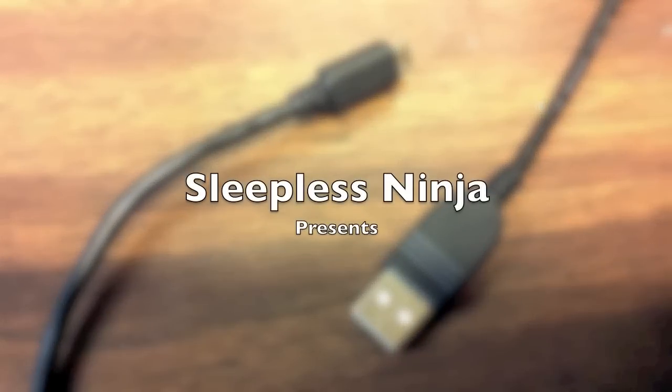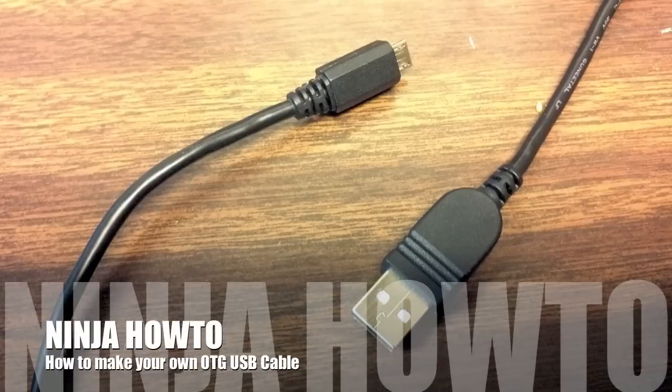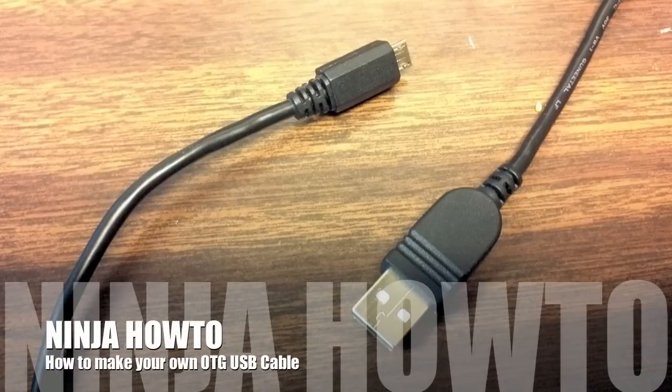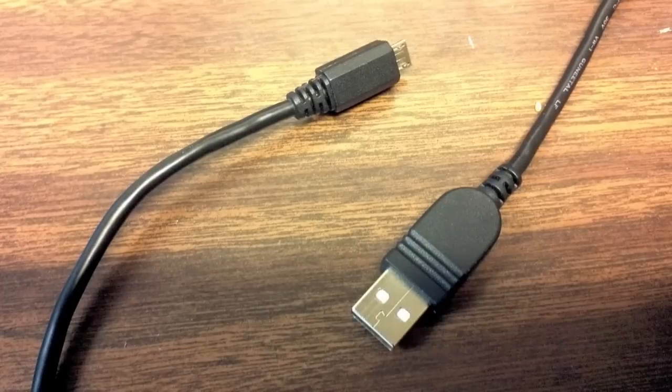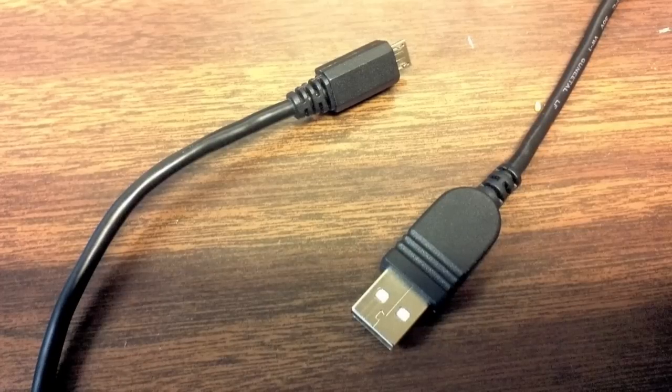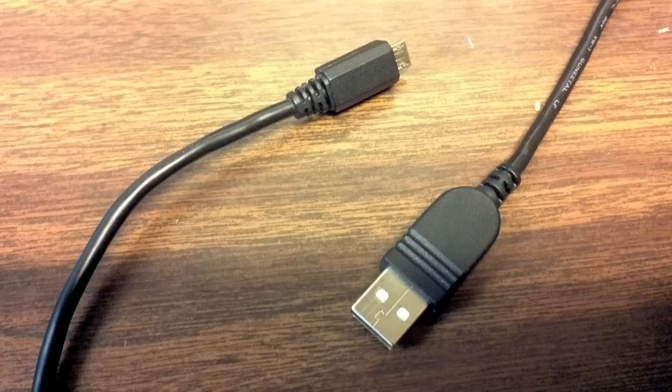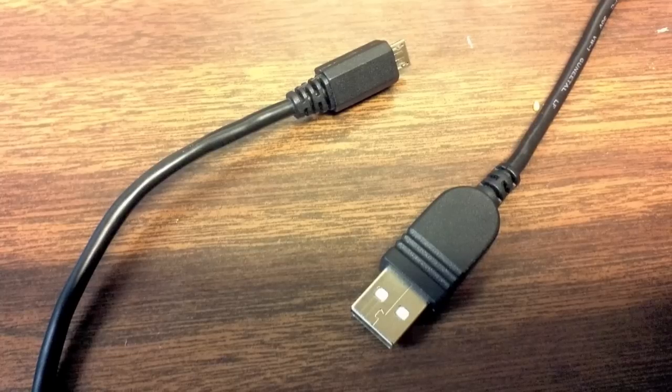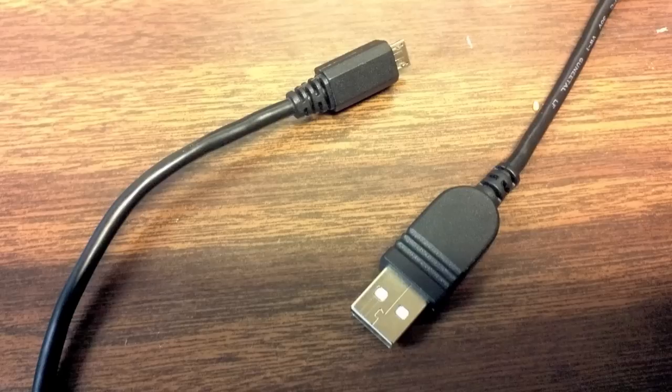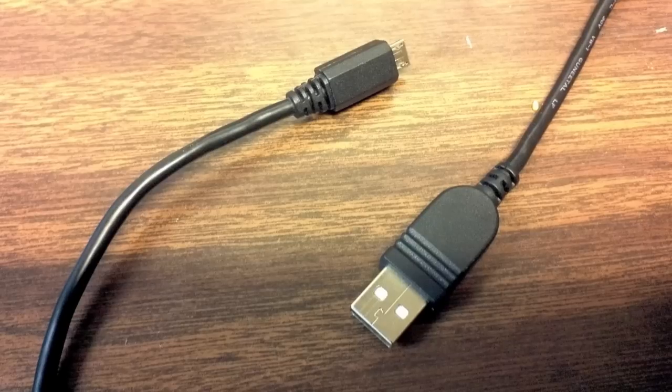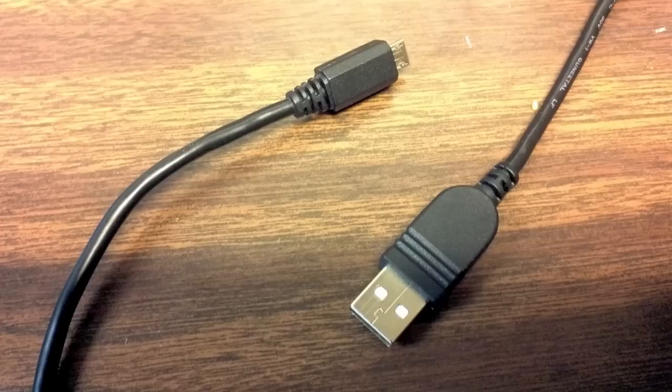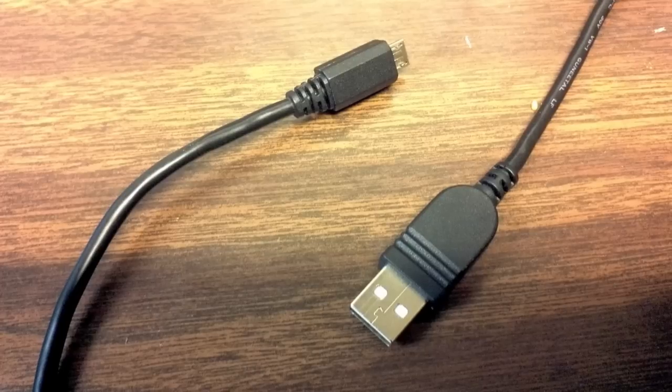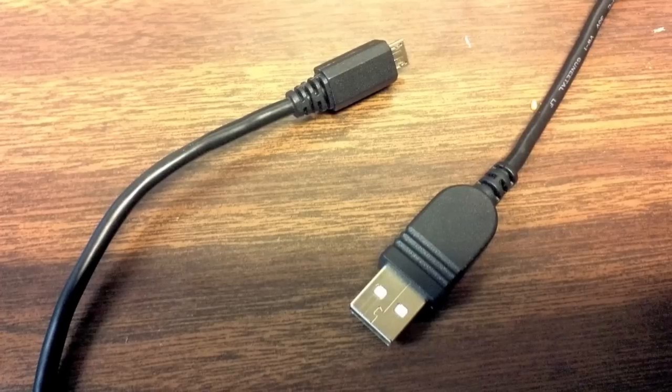Hello everyone and welcome back. This is SleeplessNinja and today we are going to make our own OTG USB cable. If you're like me, you just have the Zoom 3.1 update and want to use the USB host feature. Hook your camera up, hook your mouse up, hook your keyboard up. It is truly a great update.